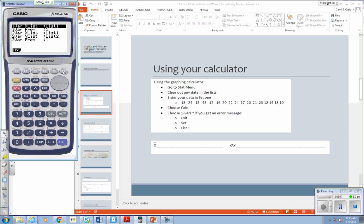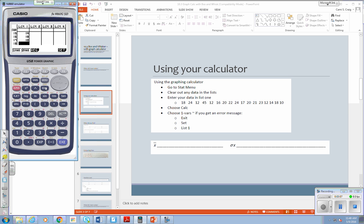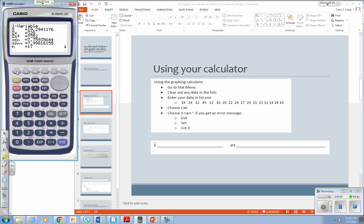And my data is in list one. So one variable statistics. We're going to go list one. So it should look like this. Now, when you're here, we want to go back. So remember, always to go back, we hit exit. And it should take us back here. Is everybody here? Anybody not here? So we set it for our one variable statistics. So we're going to hit F1.